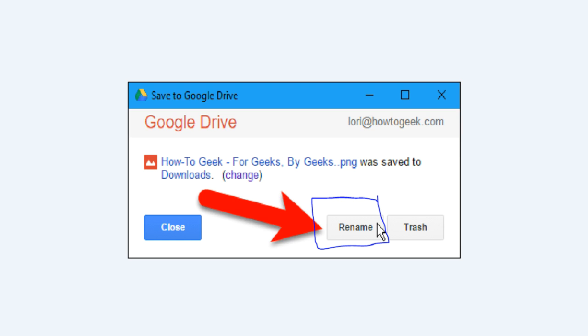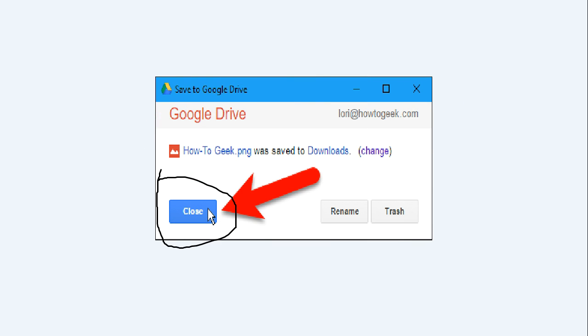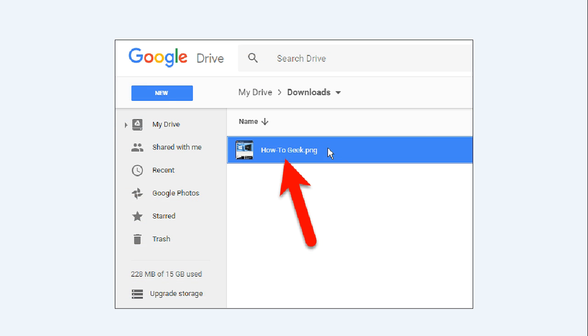Once the file is uploaded, you can click Rename if you want to change the file name. Change the name of the file while leaving the file extension alone in the Rename box, then click Apply. You can change the location where the file will be saved in your Google Drive account by clicking the Change link, which opens the Options tab again. Note that if you click Change, the Save to Google Drive dialog box automatically closes. If you are not changing the location, click Close. The web page file is saved to your Google Drive account.